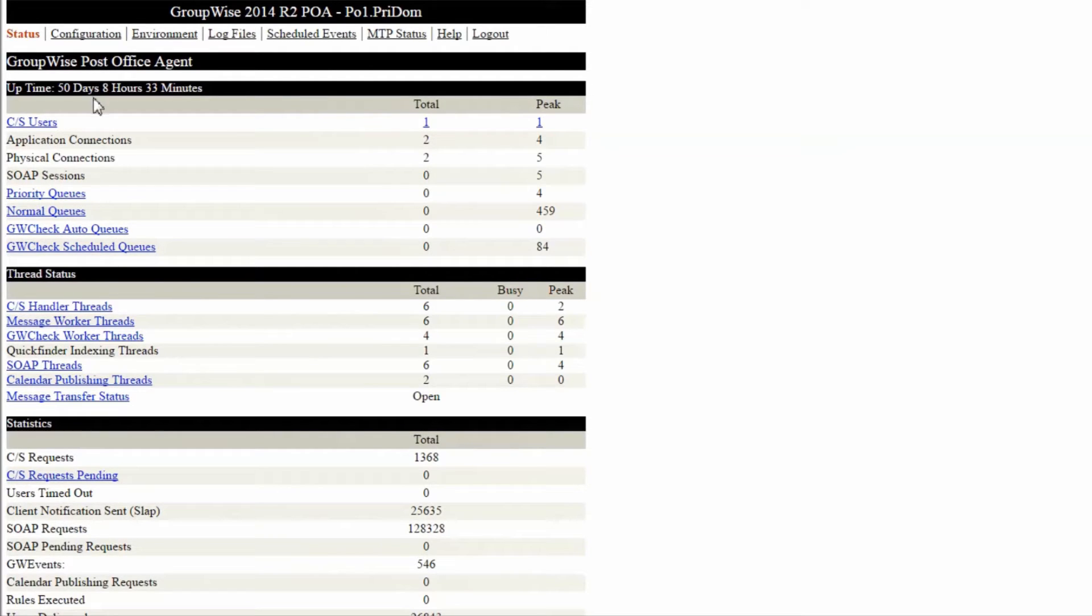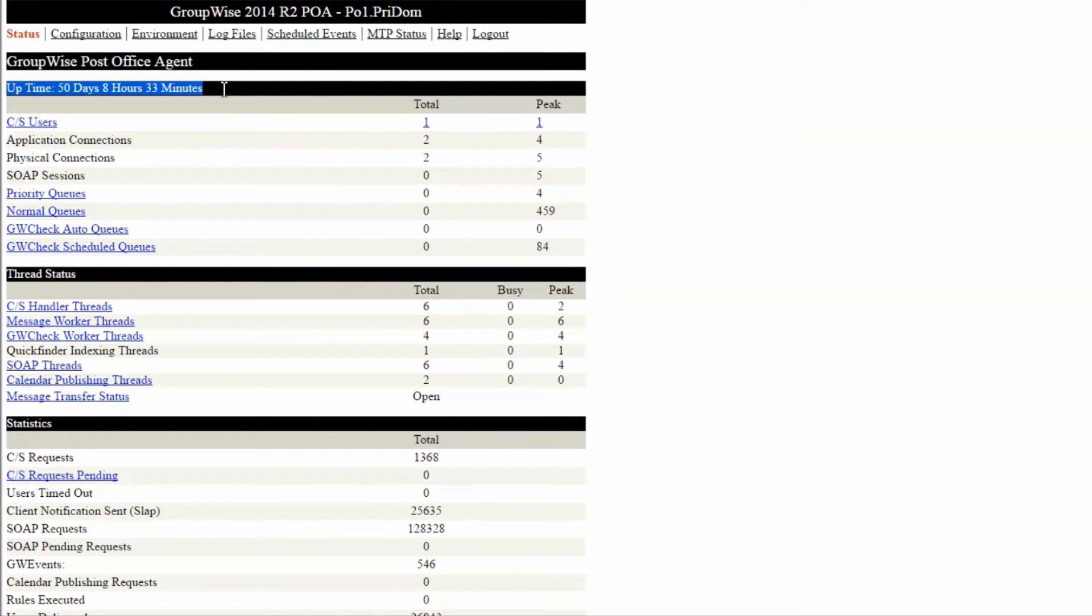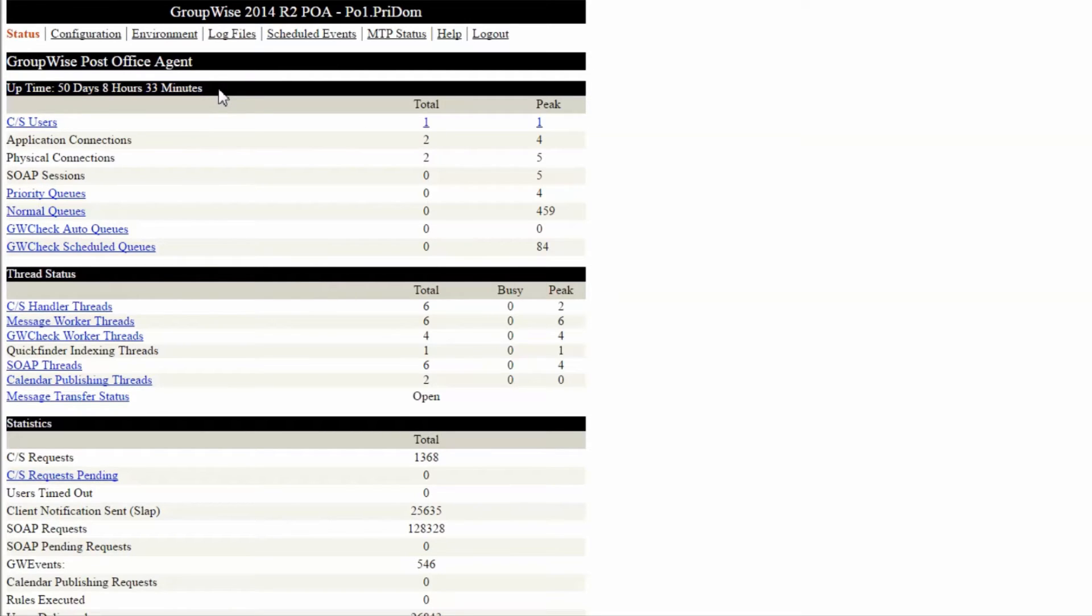The first screen displayed is the status screen and it provides a lot of information. I like to scan from the top down, so the first thing I look at is the uptime. If this value is very short, it indicates a recent restart. Was that planned or did something crash? Likewise, if the agent has been up for several months, then when was the last patch applied? Is the code current? Is it time for a restart?